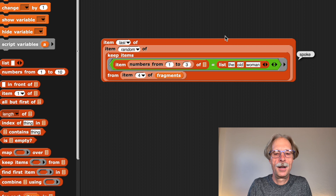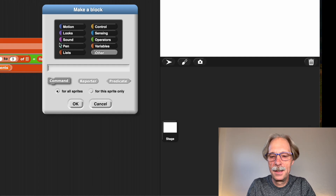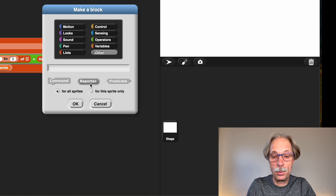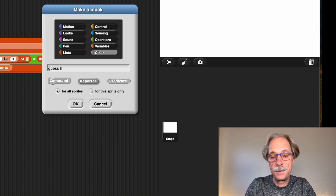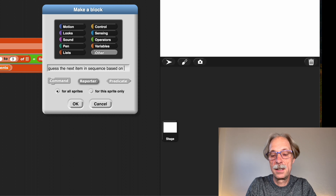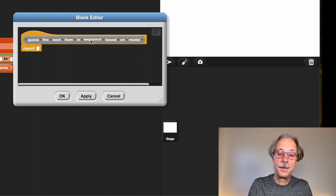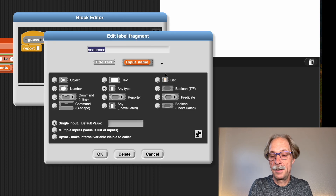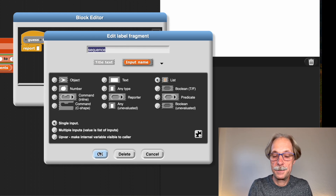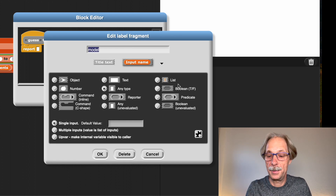Guessing the next element in a sequence is precisely what we want to write as a block. I'm going to make a new reporter block called 'guess the next item in a sequence based on a model', with two inputs: 'sequence' (a list) and 'model' (our list of fragments).